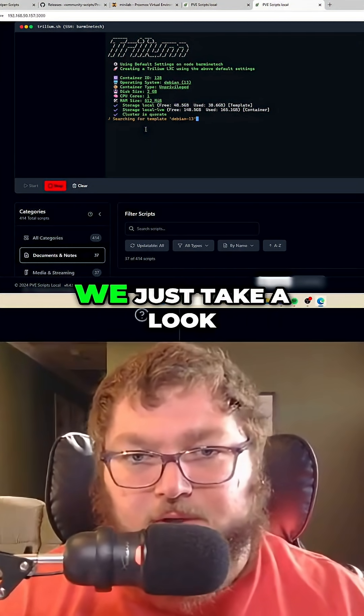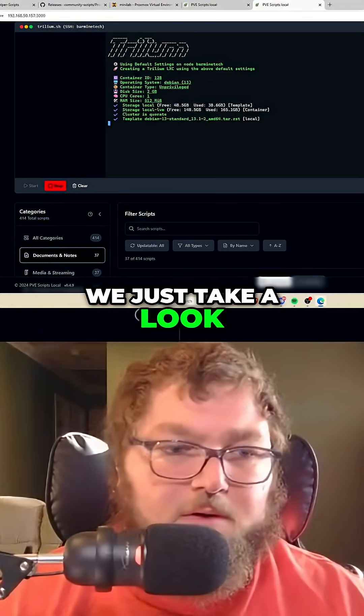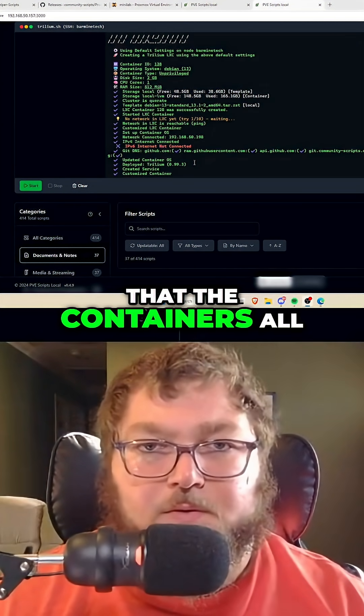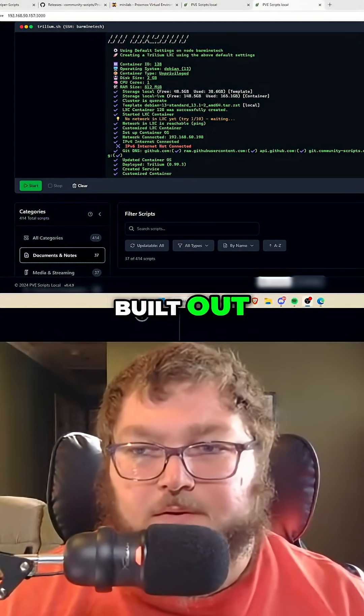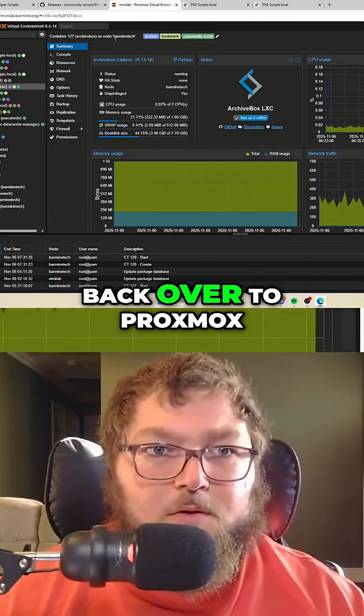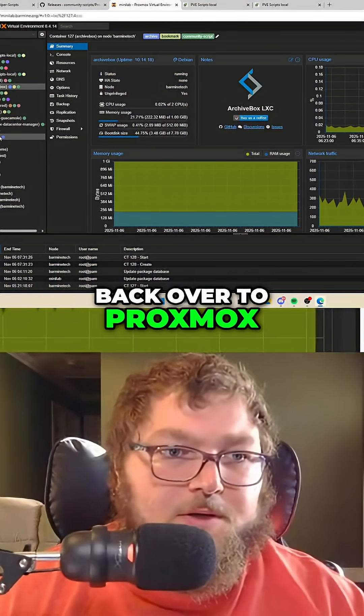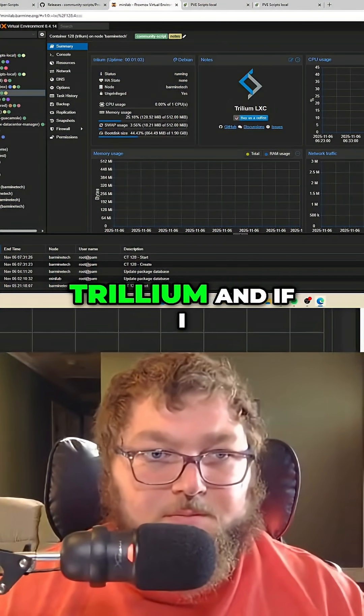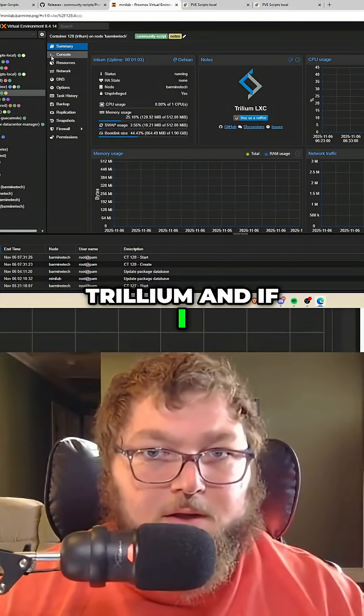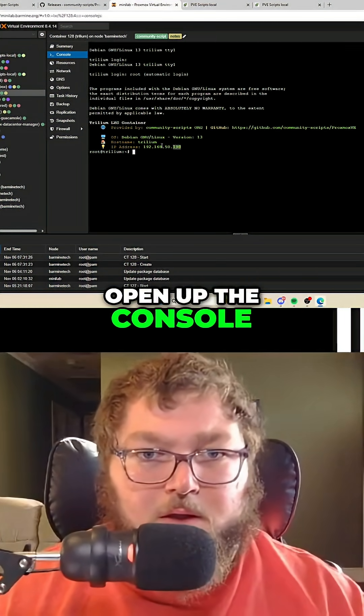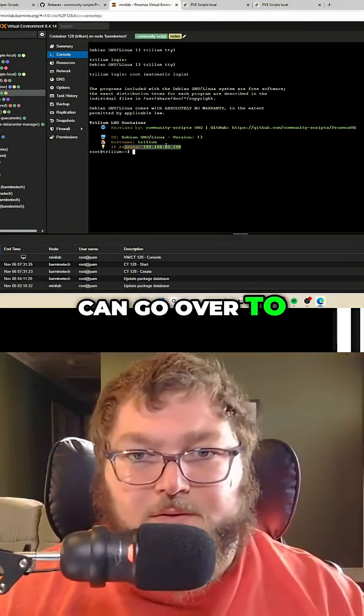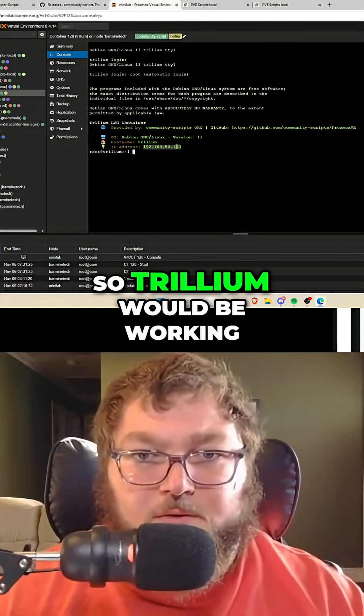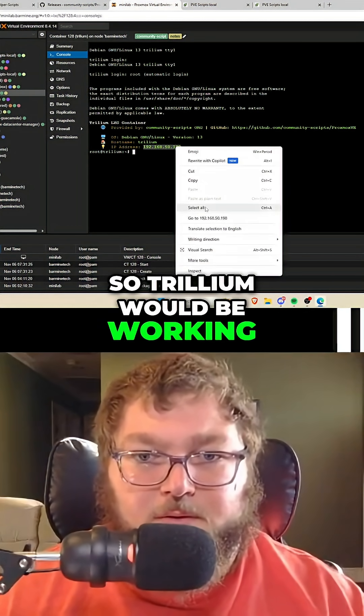And you can see that the container is all built out. If I close this out and then come back over to Proxmox, you can see here's Trillium. And if I open up the console, I can go over to access it right there. So Trillium would be working.